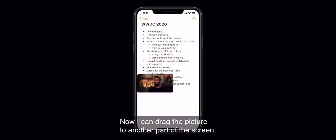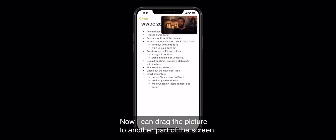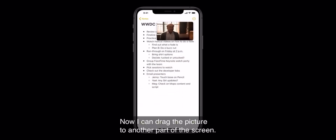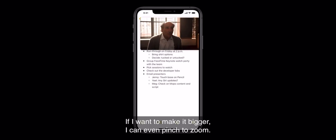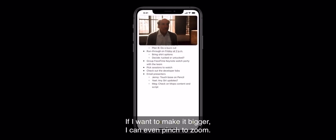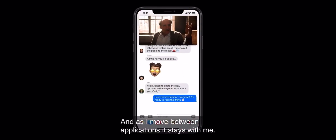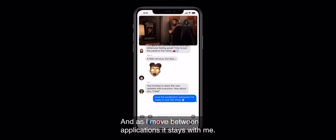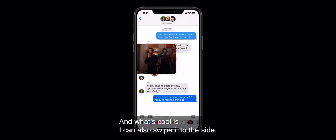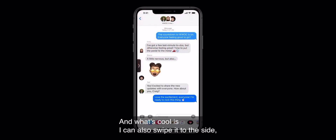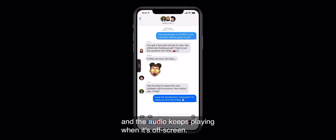Now I can drag the picture to another part of the screen. If I want to make it bigger, I can even pinch to zoom. And as I move between applications, it stays with me. And what's cool is I can also swipe it to the side and the audio keeps playing when it's off screen.